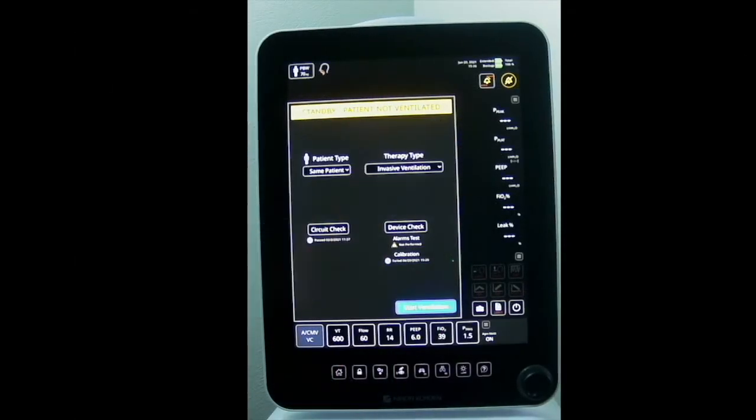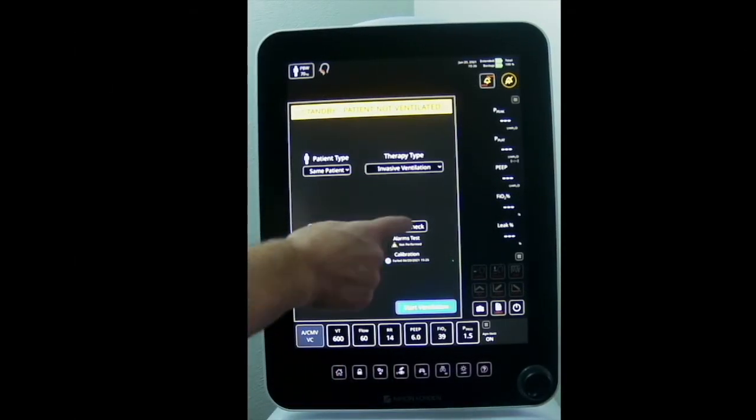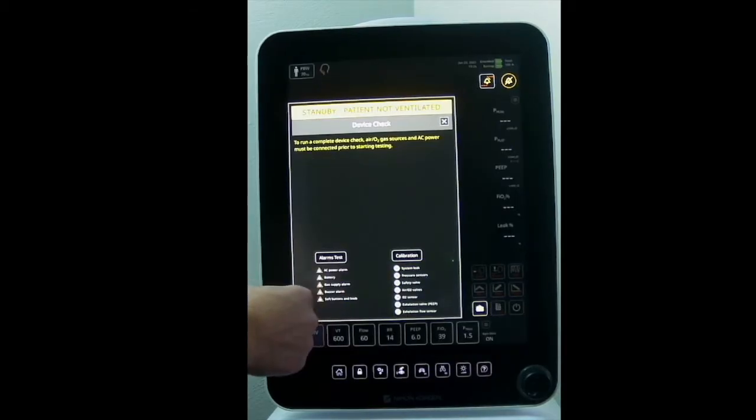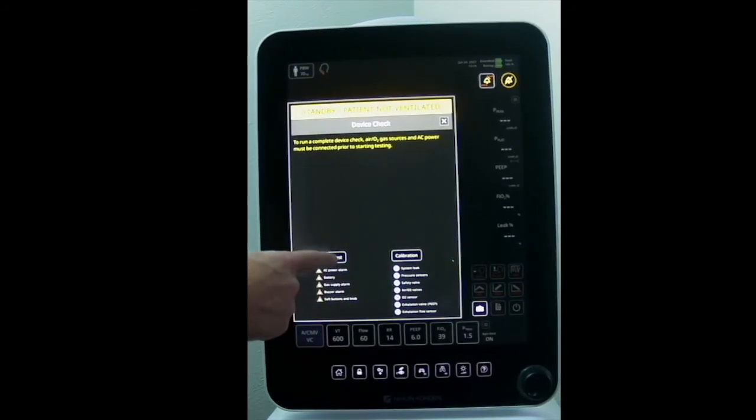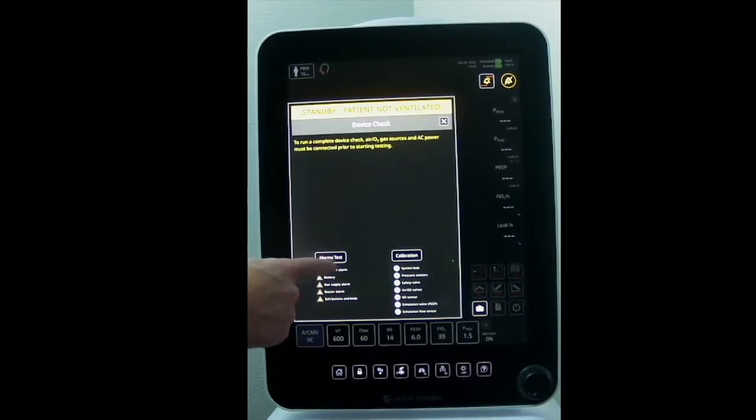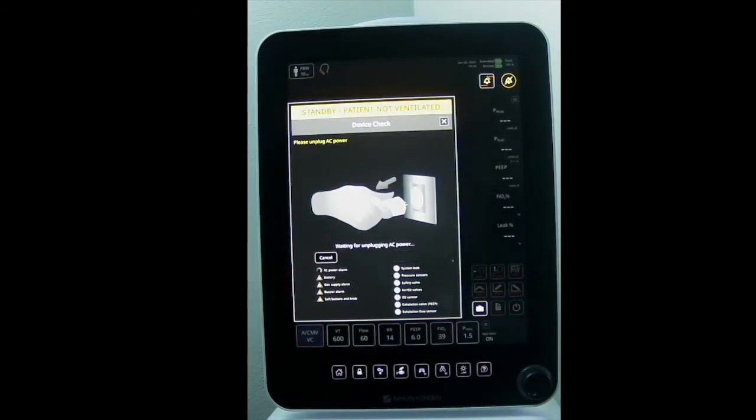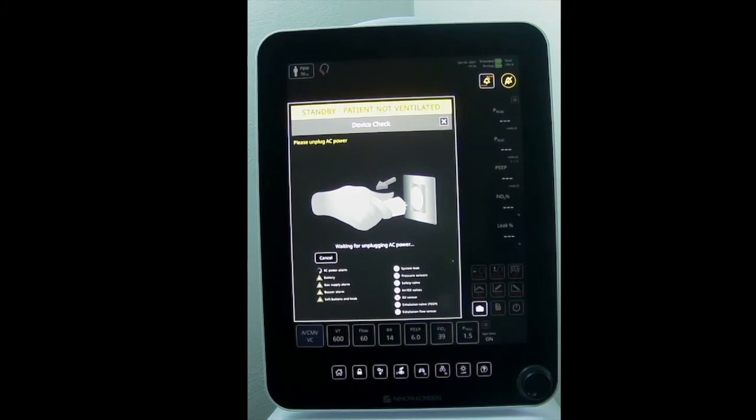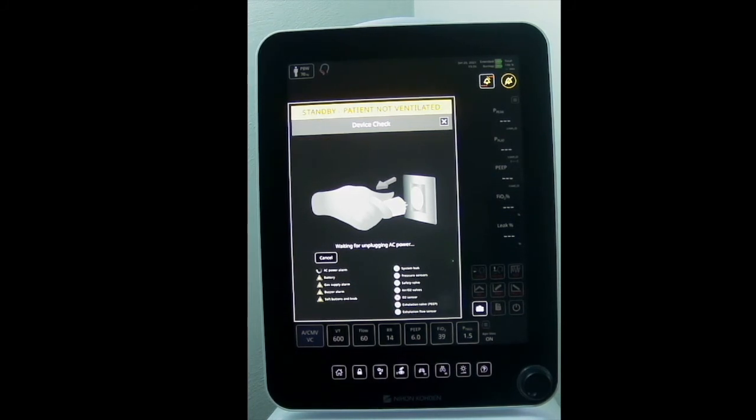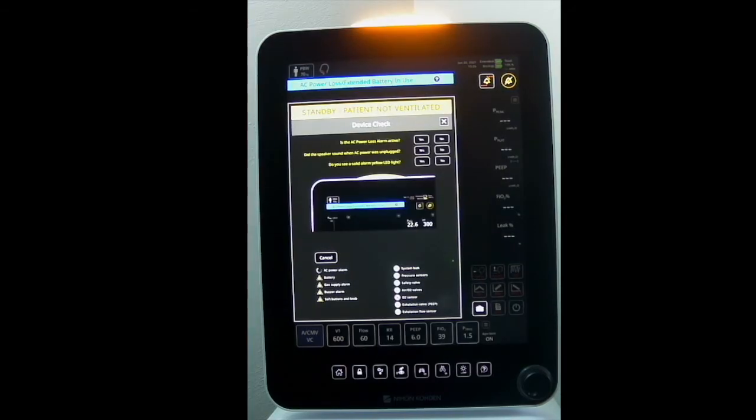Next, under my device check, I'm going to do the alarms test. I want to follow all the prompts on the screen. I do need to be hooked into AC power, and my air and O2 need to be hooked up also.